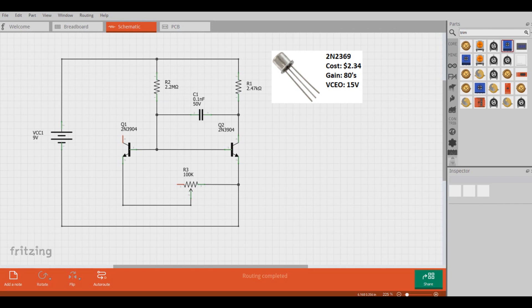There's also the 2N3903, which costs much less at $0.58 and can handle voltage better with a collector emitter breakdown of 40 volts, but their gain usually ends up being higher than 110.